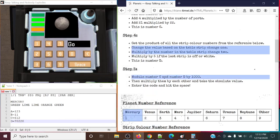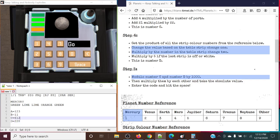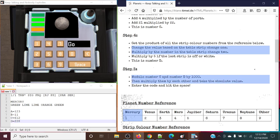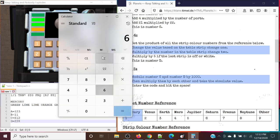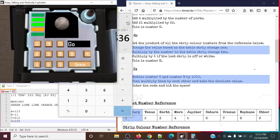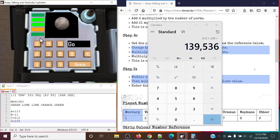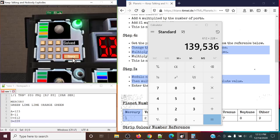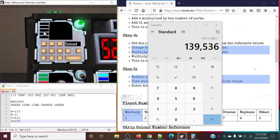So D, in this case, is equaling 70,228. But for step 5, modulo number C and D by 1,000 — or to put it simply, take the last three remaining digits, the three least significant digits. So in this case we're going to get rid of the 70, leaving us with 612 for C and 228 for D. So multiply them by each other and then take their absolute value. So we're going to have 612 multiplied by 228. We're going to input this answer — 139,536 — and submit. The planet disappears and the colors of the LEDs go off.